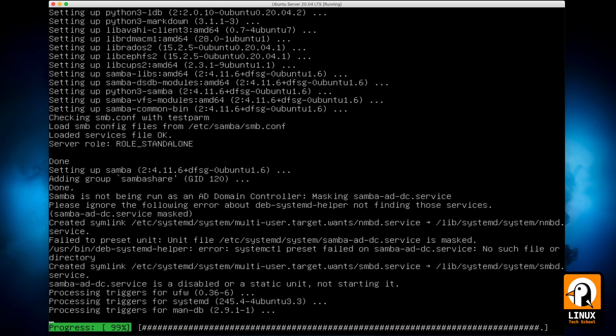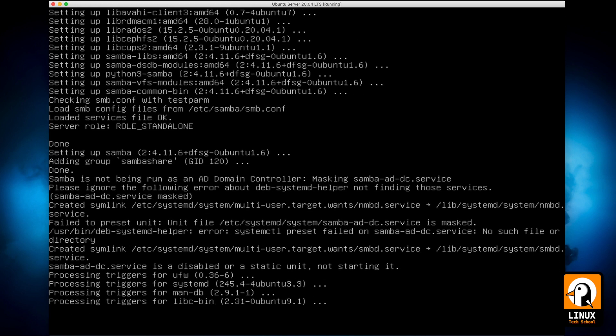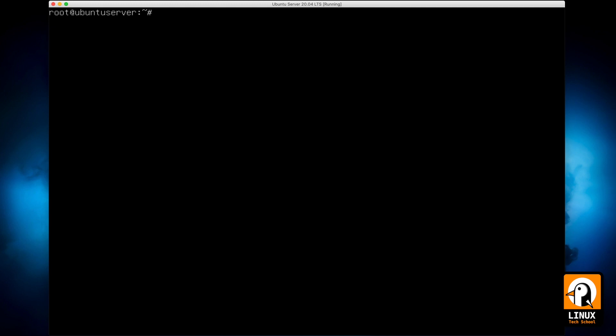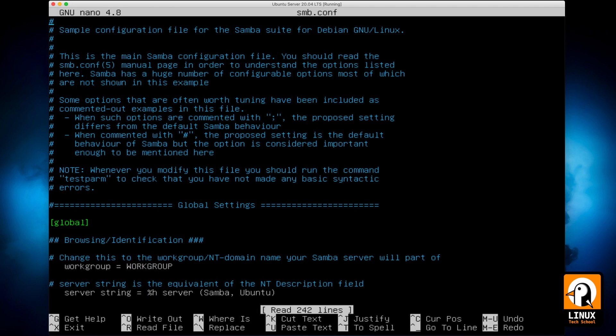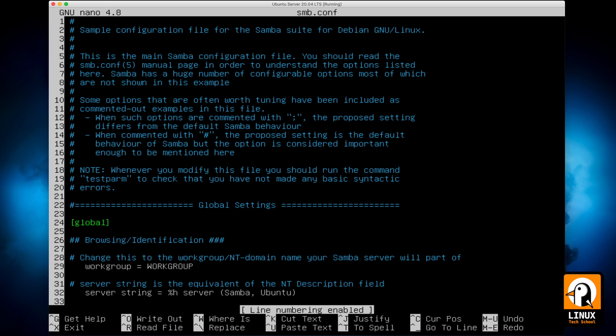After it's installed, we will begin all the configuration process. So I'm entering the /etc/samba folder, showing you the folder contents, and opening smb.conf file in my editor.